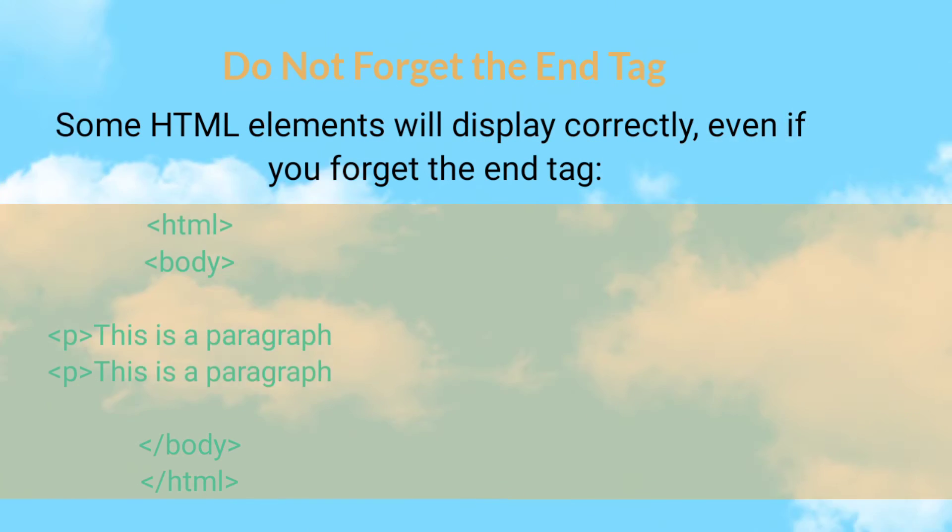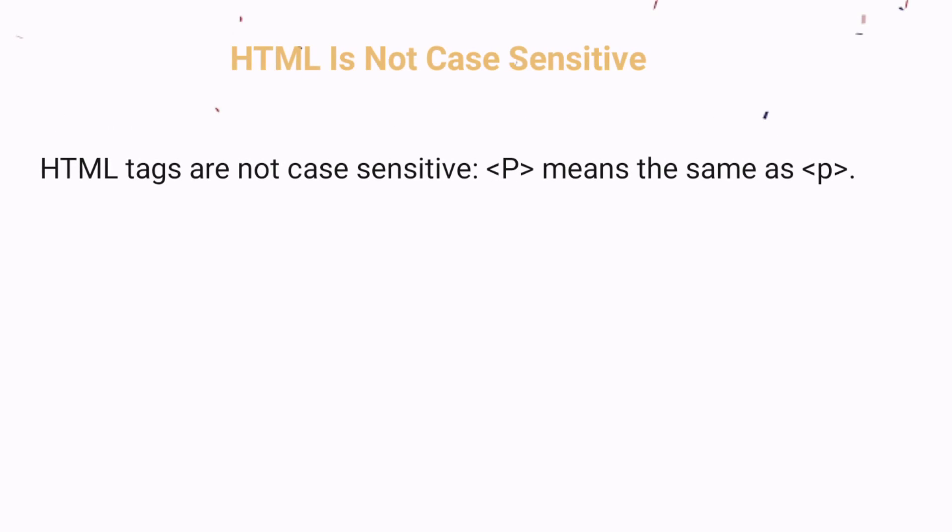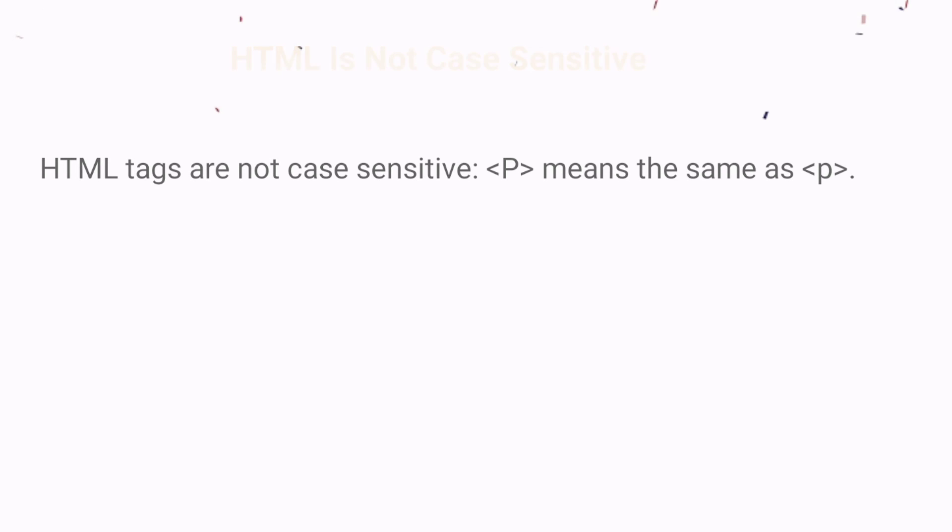HTML tags are not case sensitive. Capital P tag means the same as small p tag, but we recommend you to use lowercase in HTML for more perfection.